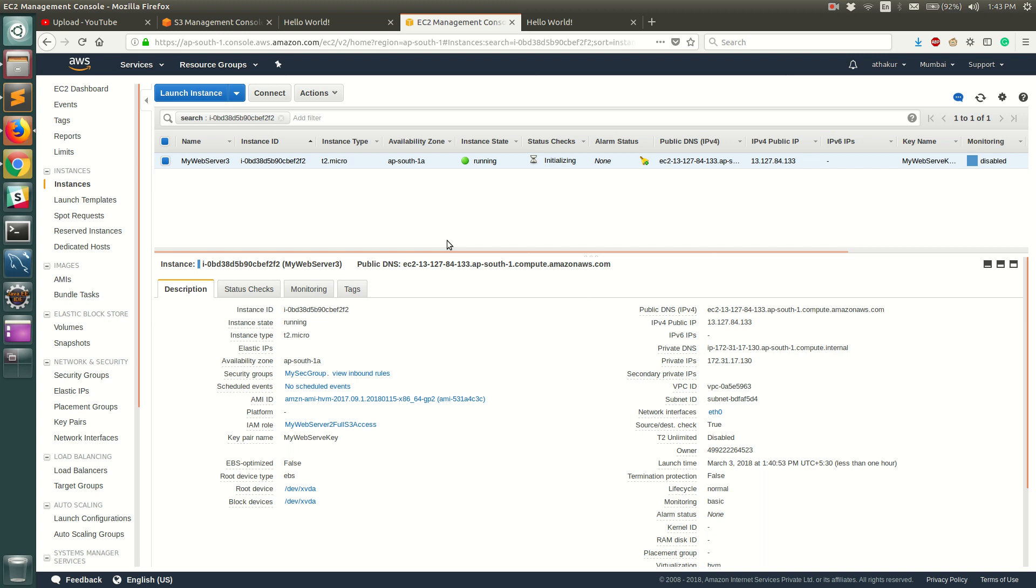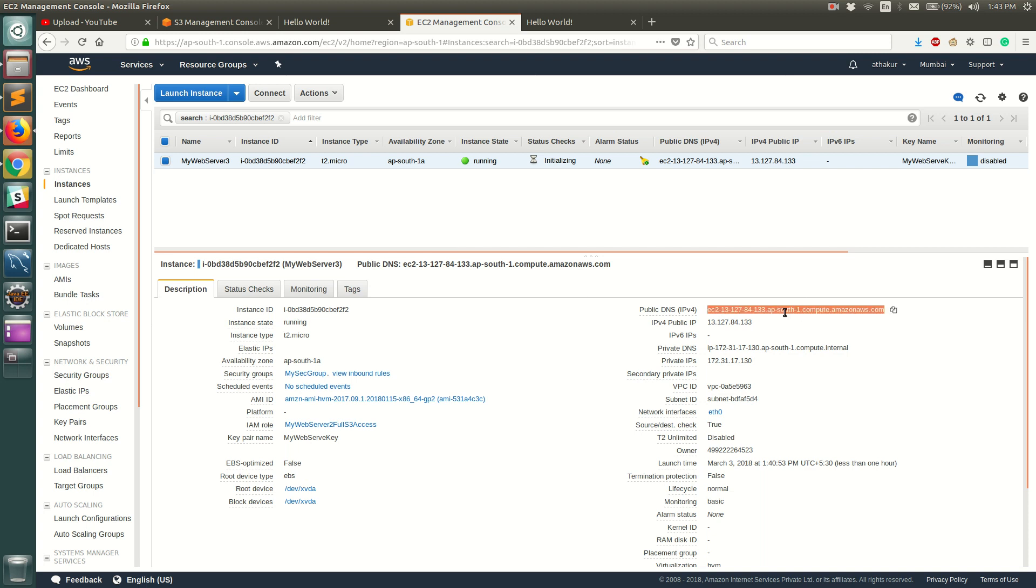And you can obviously give this configuration script that we just provided in this EC2 server so that the new EC2 servers that get spun up will also run all the scripts and have the website up and running. So I'm guessing it should be up now.